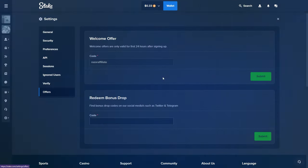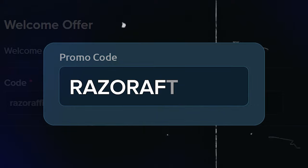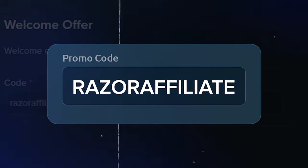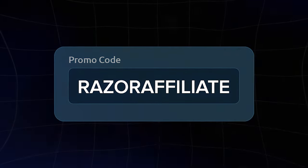Move to the Offers section and enter the code 'Razor Affiliate' in the welcome offer box, then click Submit.